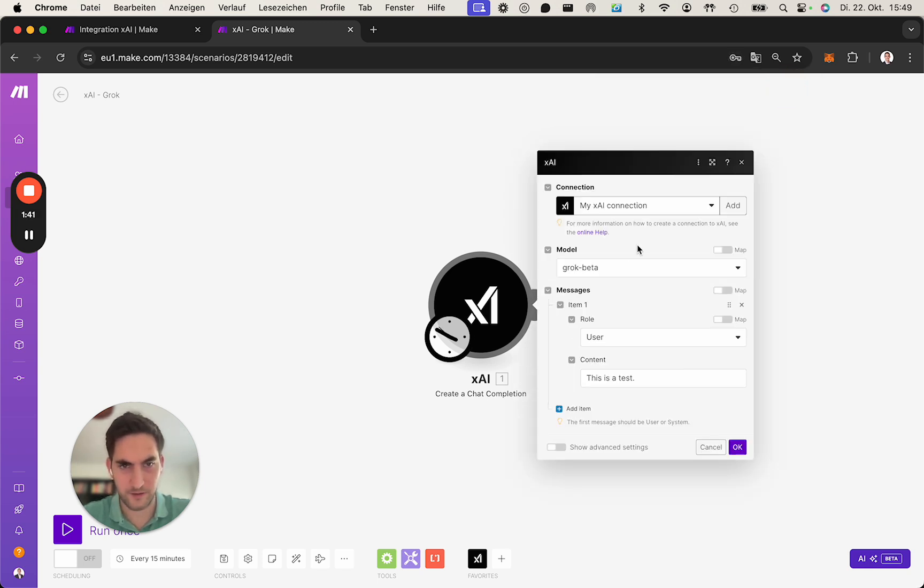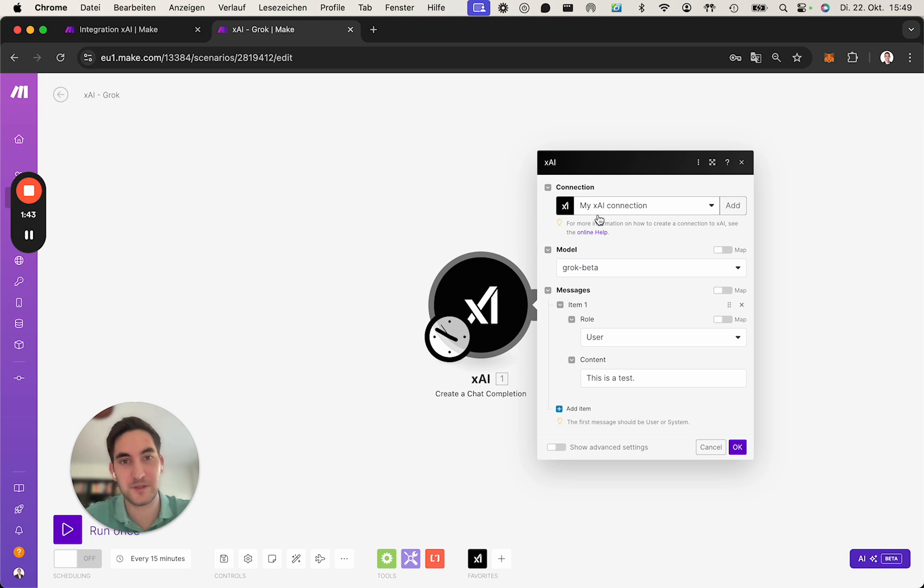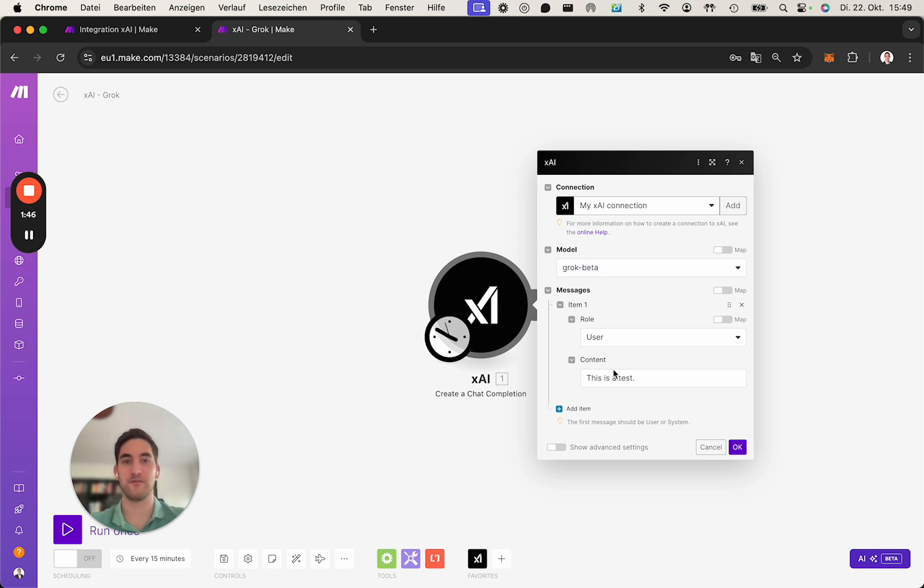It creates the connection. Ideally, you name it so you know which API key, which account it is, whatever.